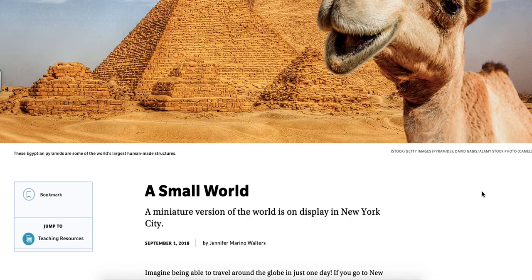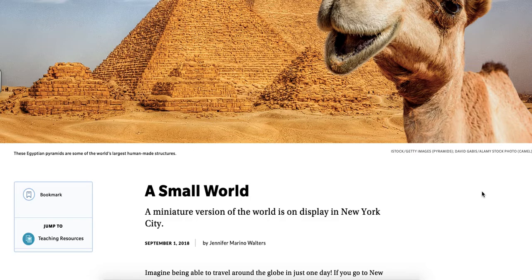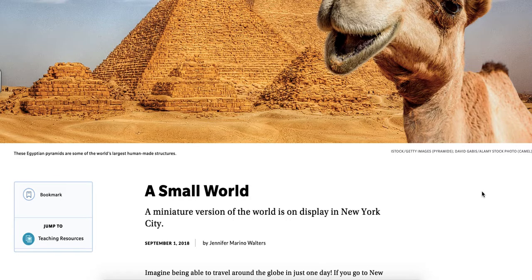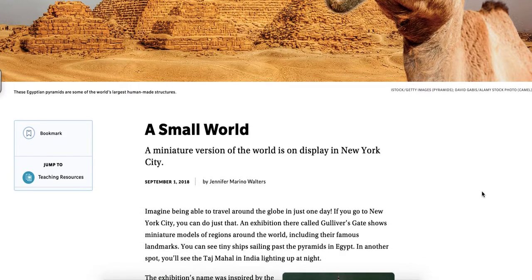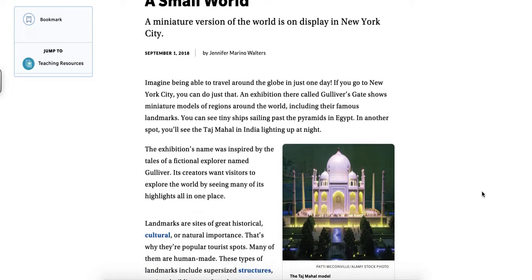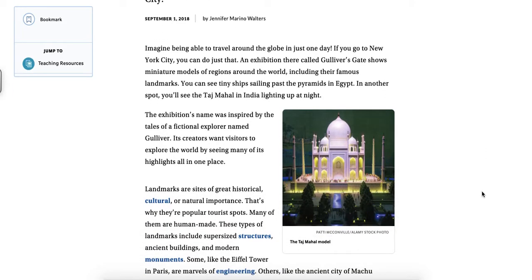So the title of this article is A Small World. It's written by Jennifer Marina Walters. So follow along as I read. Imagine being able to travel around the globe in just one day. If you go to New York City, you can do just that. An exhibition there called Gulliver's Gates shows miniature models of regions around the world, including their famous landmarks.